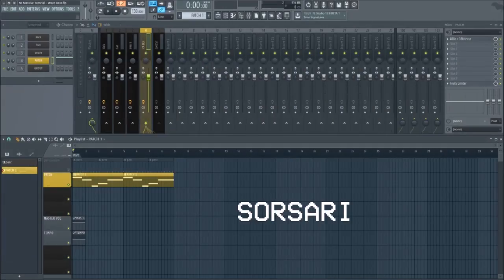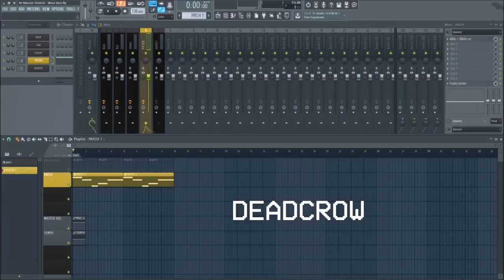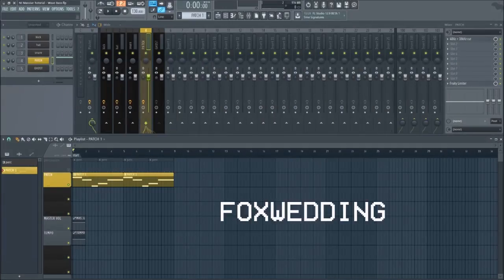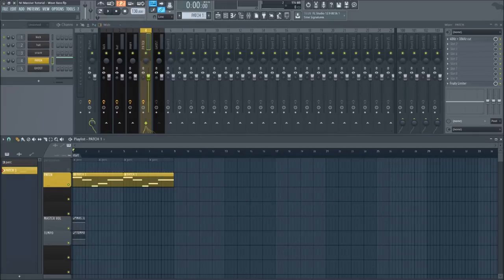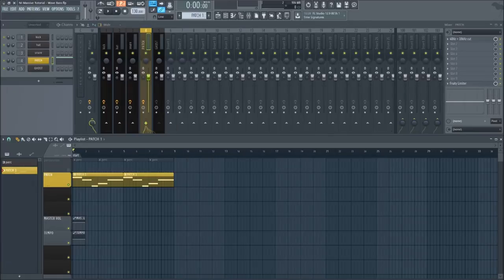Producers such as Sorsari, Dead Crow, Fox Wedding, and Trash Lord all use this type of bass sound in their tracks. The patch is extremely versatile and easy to manipulate and process to create similar sounds.